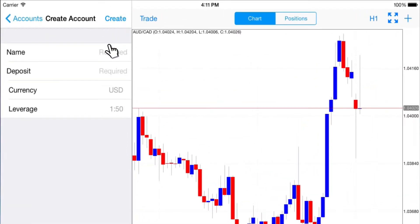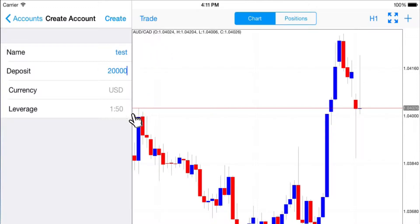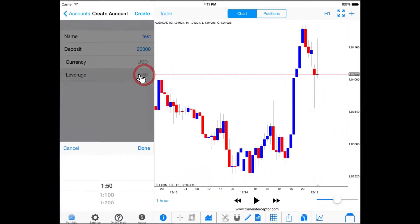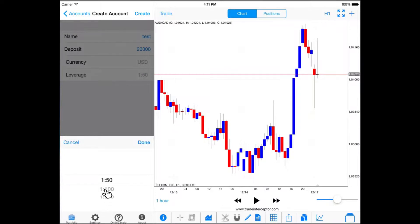Tap on the plus symbol in the account screen and create an account. You can set the account name, deposit amount, the account's currency and the leverage that you will use.